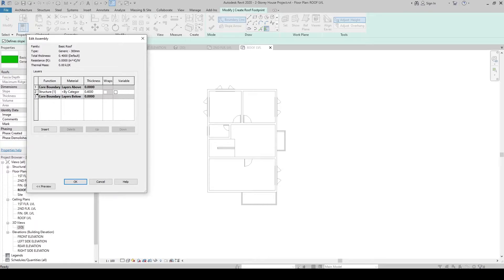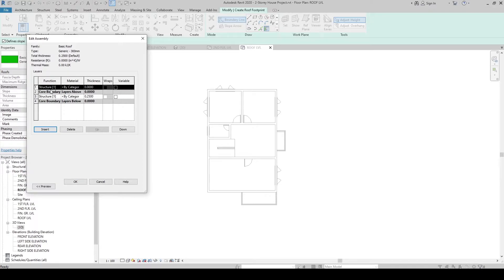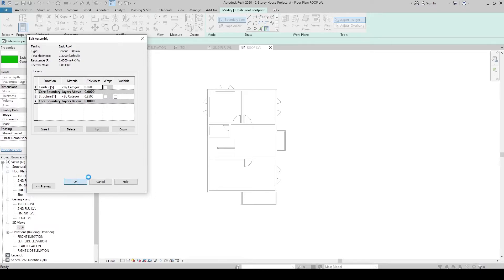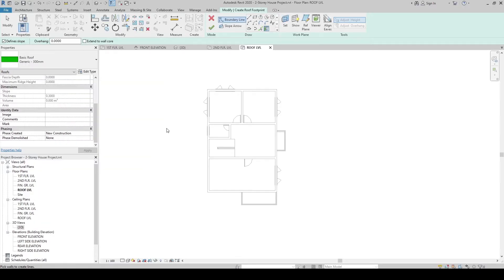In the assembly, let's create our roof layers. First, define the roof core thickness to 250mm. Then add a finish layer — click the Core Boundary, click Insert, and a new layer is added. In the Function column, change it to Finish and set the thickness to 50mm. The total thickness is now 300mm. Click OK, then click OK again.